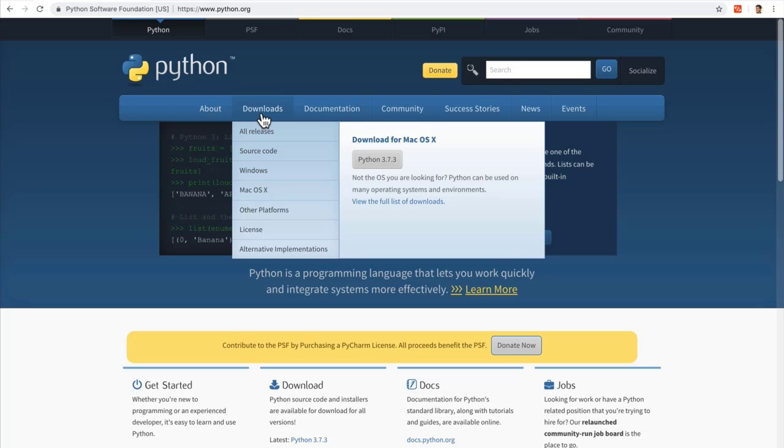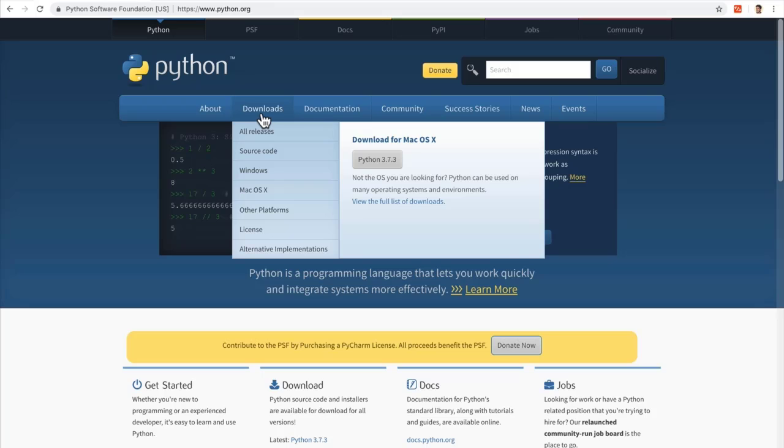If this is the first time that you're learning a programming language, I have some good news for you. At the end of the day, all programming languages do the same thing. They tell the machine what to do.